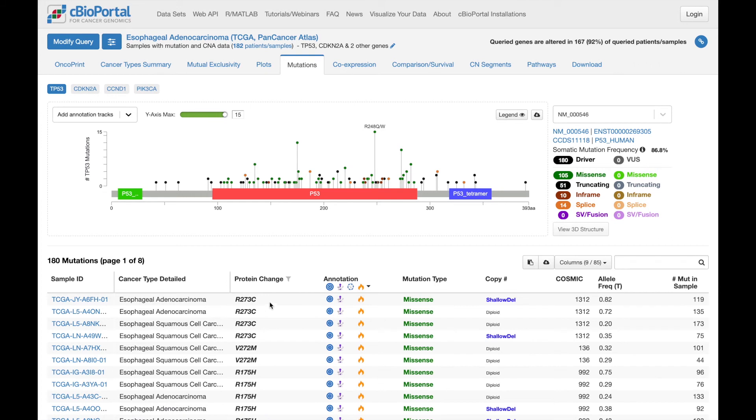And you can view additional columns of data, including this annotation column, which directly integrates information from a number of knowledge bases directly into cBioPortal.